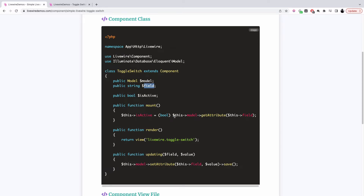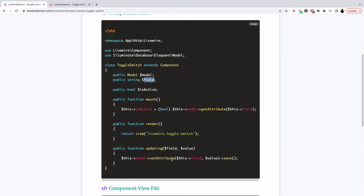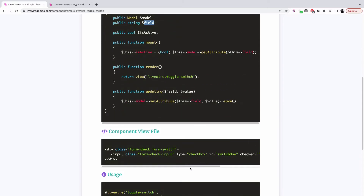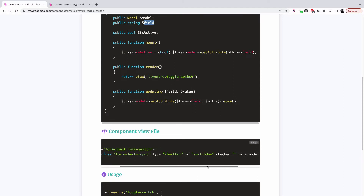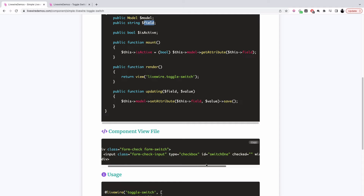On the mount, we get the default value of that field, and whenever the user changes that property, we set the value on the model and save it — very simple. On the front end, we have a Bootstrap toggle component which has an input checkbox field, and we have wire:modeled it to is_active.